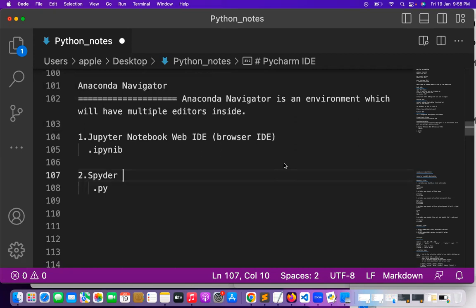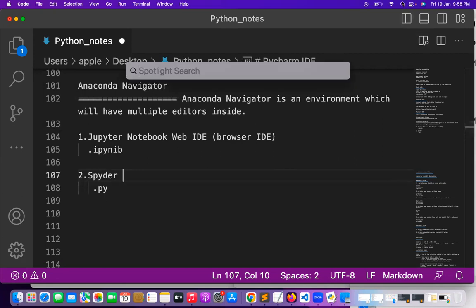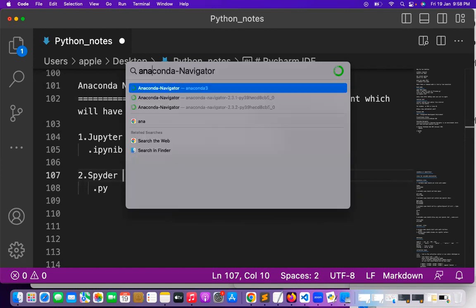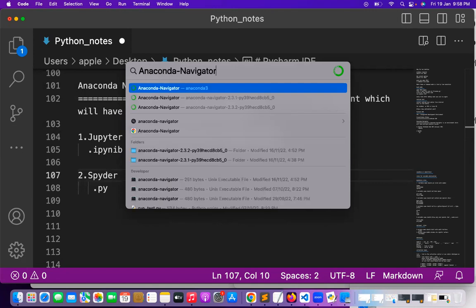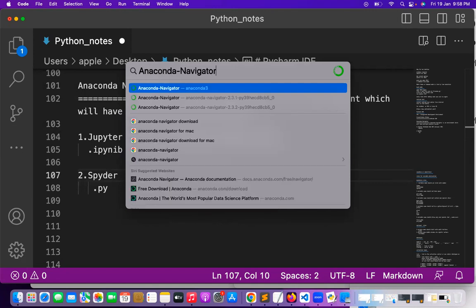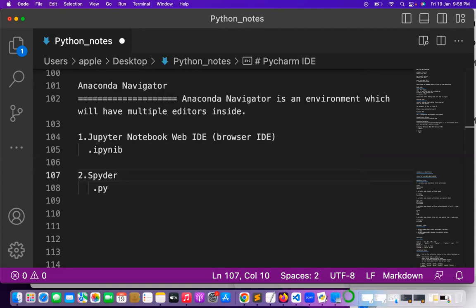Coming to Anaconda Navigator, let me launch it after installing. To find it, if you are using a Windows machine go for the search option at the bottom side; if you are using a Mac machine, search at the top. Anaconda Navigator is a green color circle icon which is launching now and it will take some time to launch.